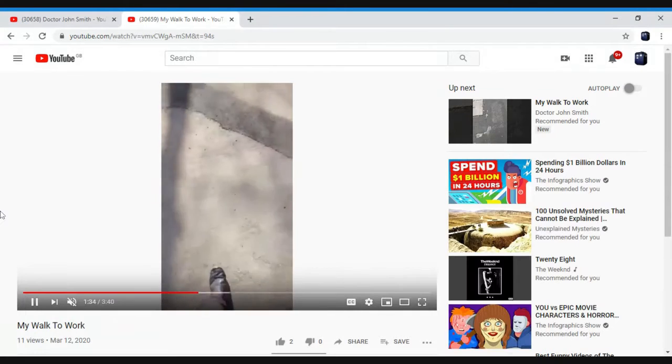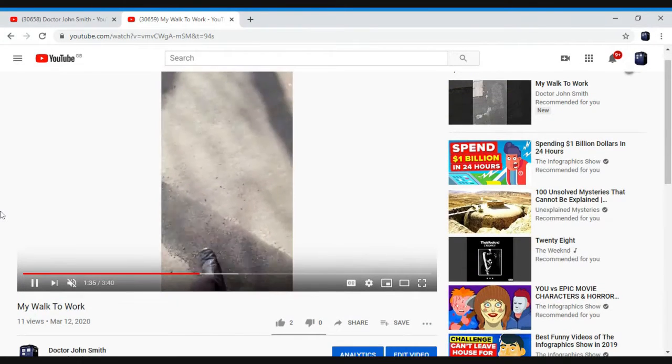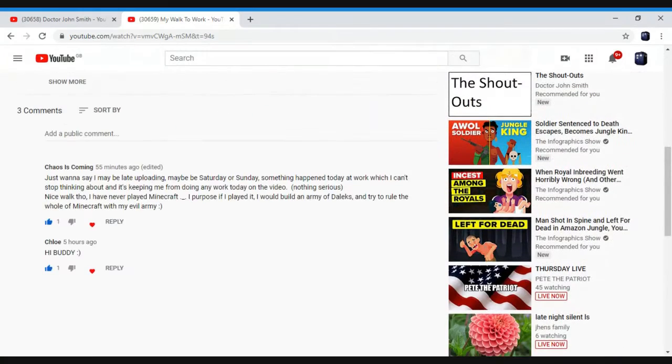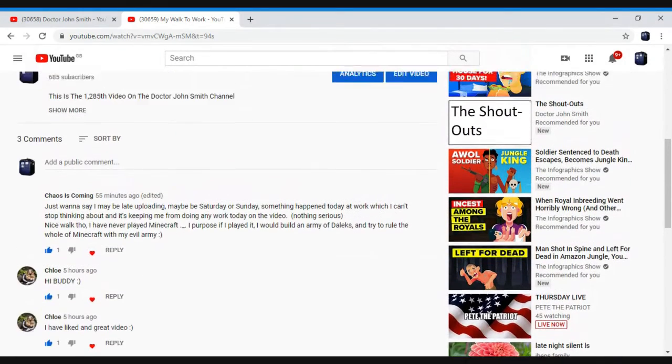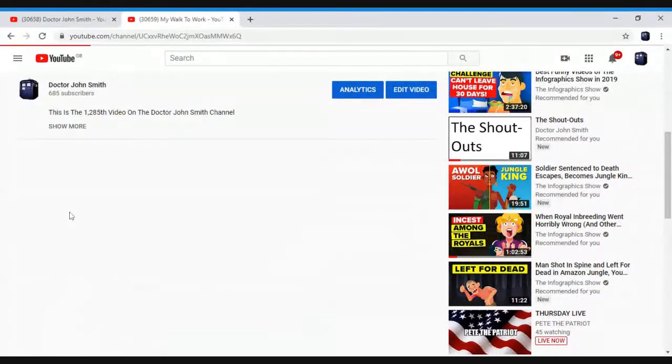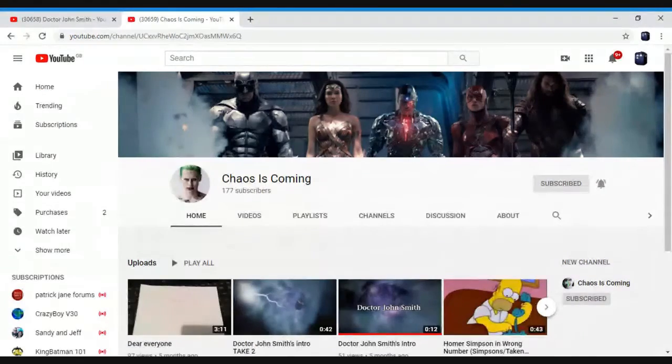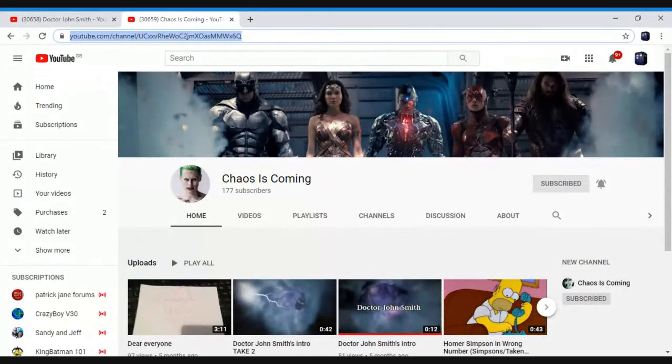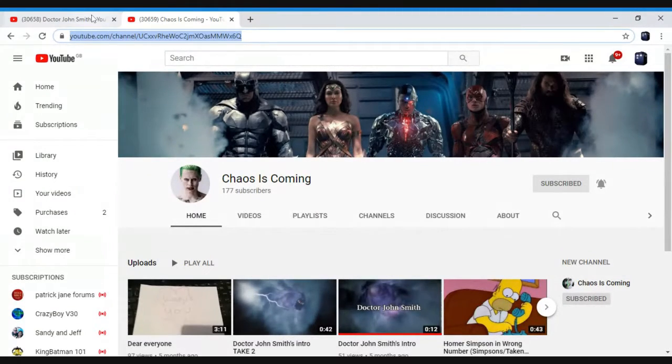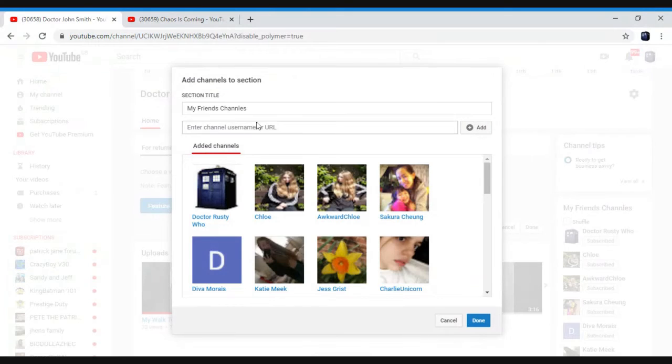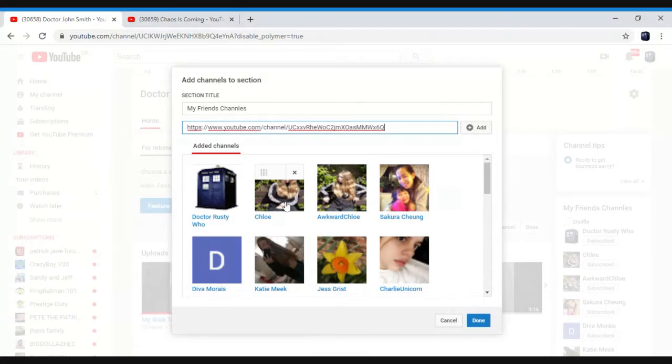It's in my playlist, the how-to video. So then I just go to Chaos is Coming, and then select, copy, and then go to here, add.